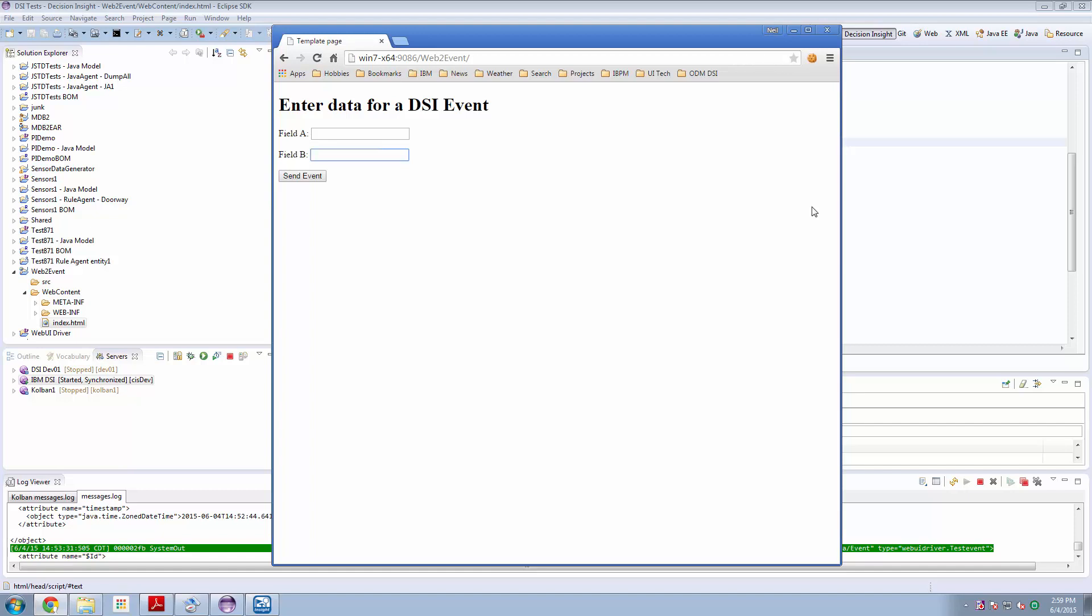He wanted to demonstrate that when data is entered on a web page, pressing a submission button on that web page could cause an event to be sent to DSI.